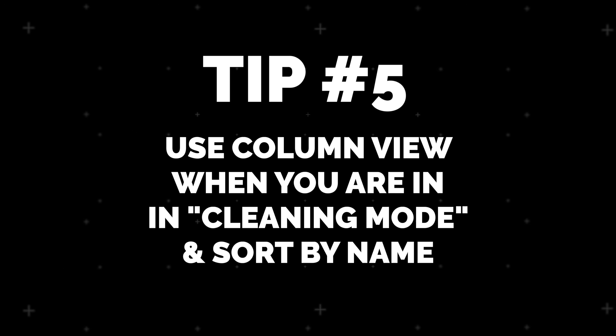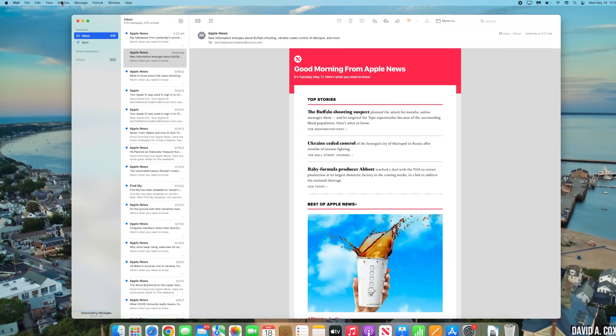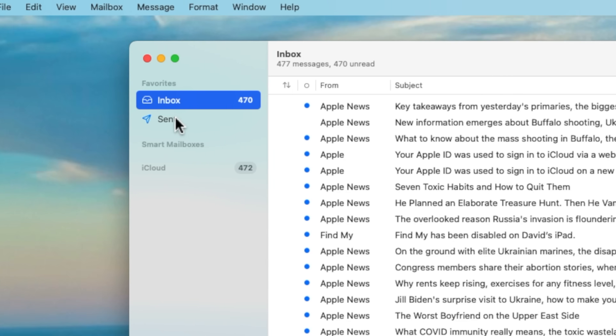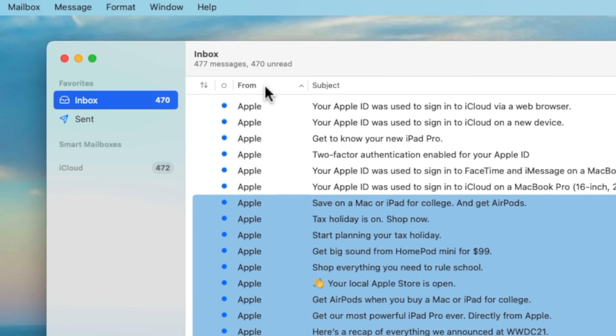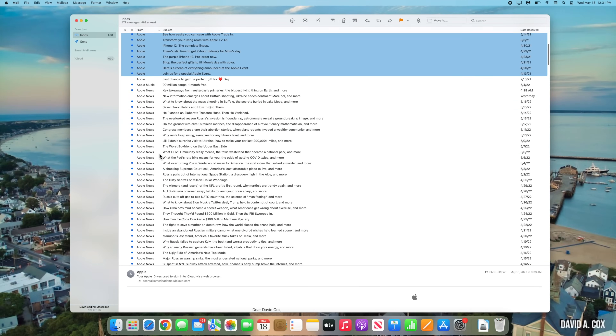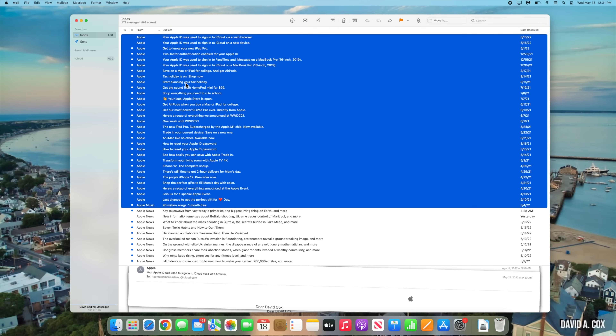At number five, I suggest that you use the column view to help clean out old emails based on who they're from, by date, and more. To access this view setting, click into the View menu and select "Use Column Layout." Now let's change the sort order to display messages based on who they're from. This view makes it really easy to select large groups of messages that are all from the same business or person, and then deal with them accordingly — which usually means deleting.